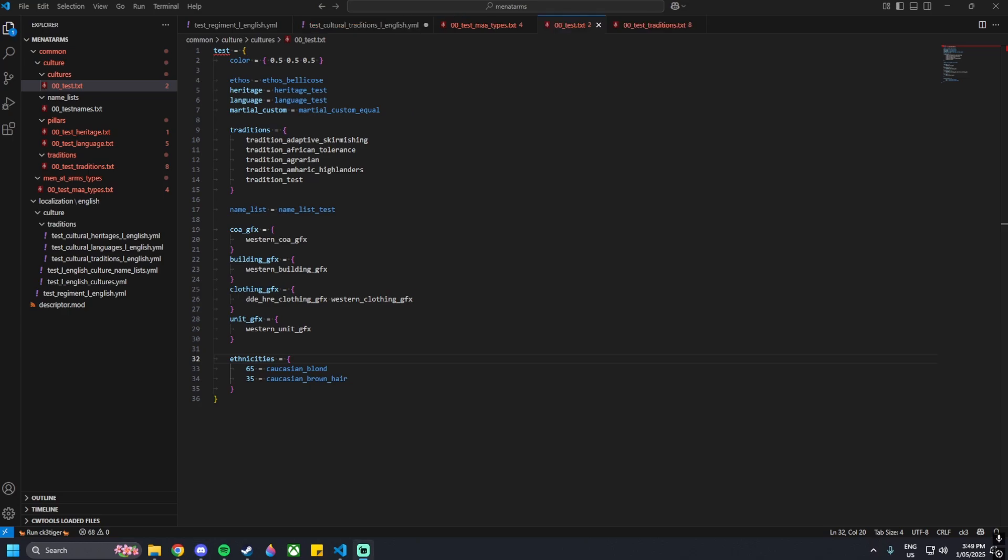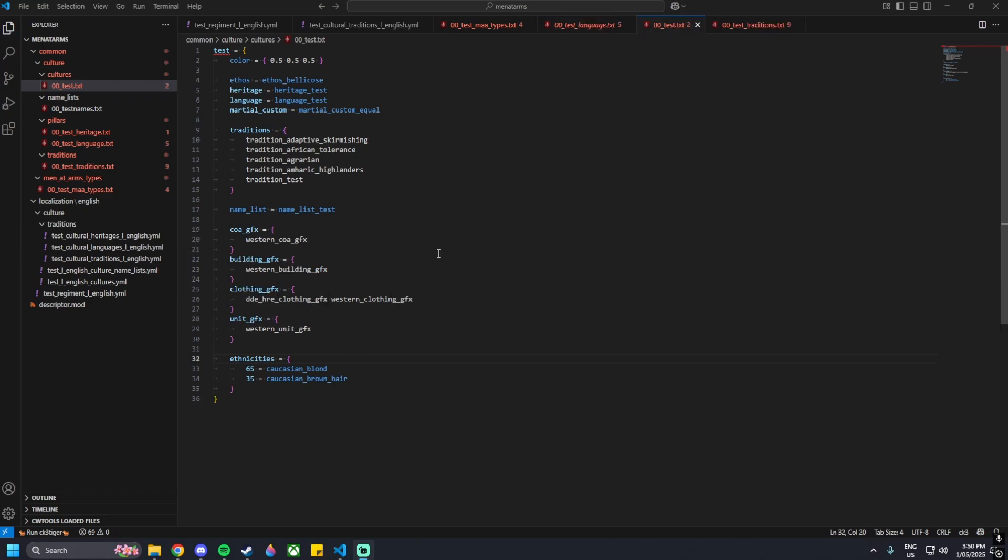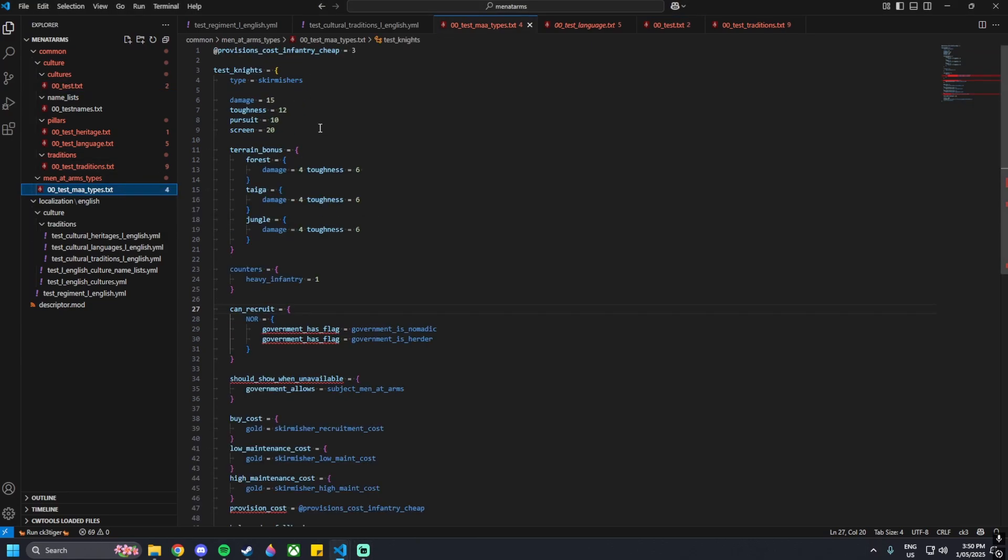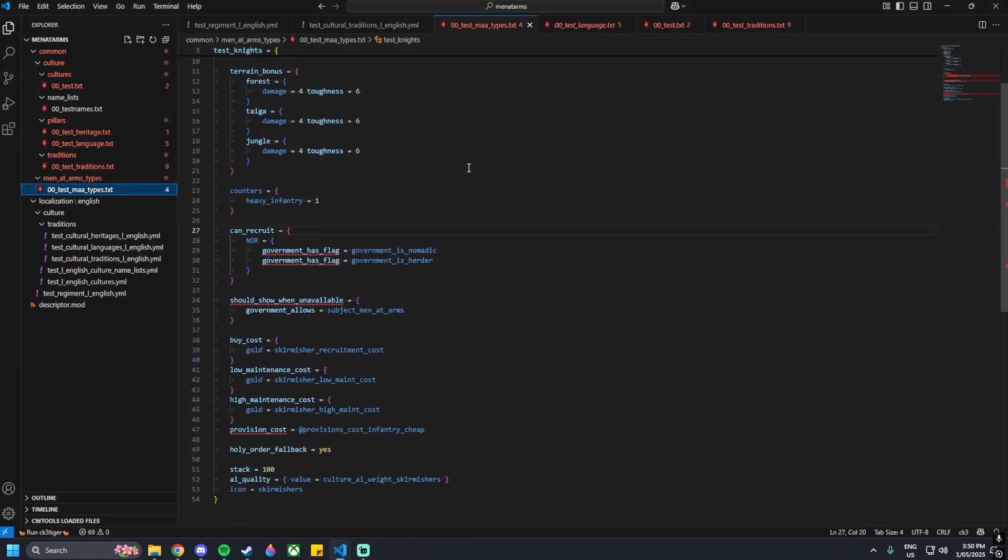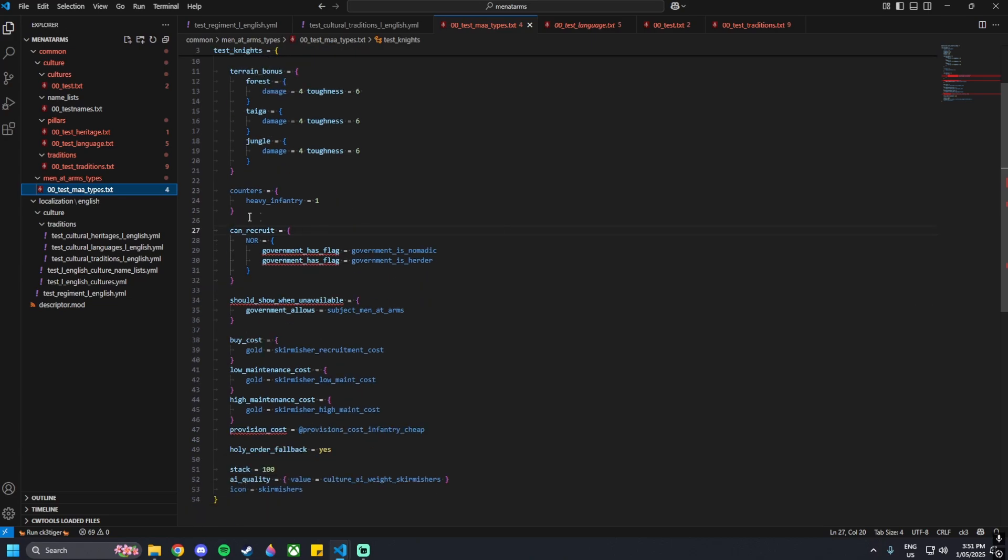I will start with the traditions way first. I will leave a timestamp on the screen about now showing the innovation portion of the video. Going with the tradition route, we can go straight to the zero zero test underscore maa types.